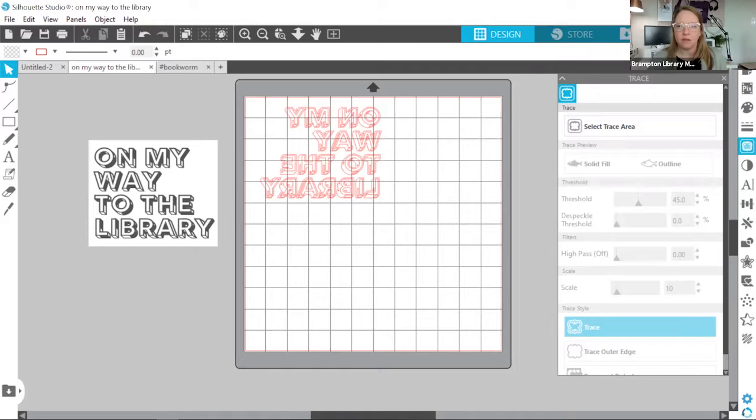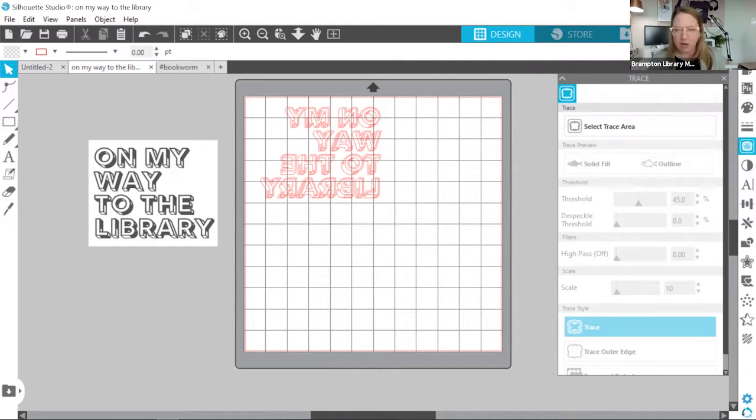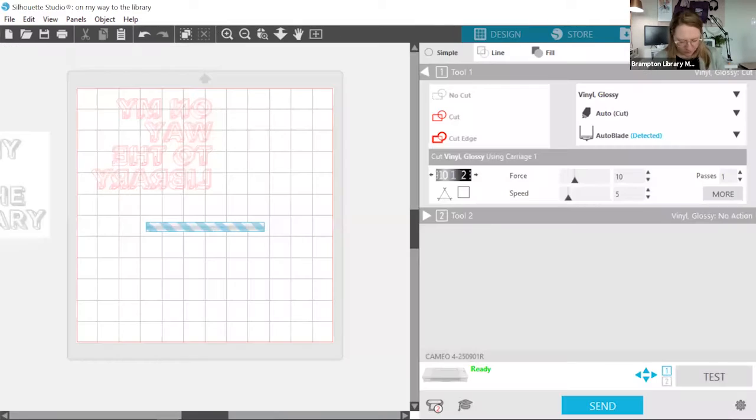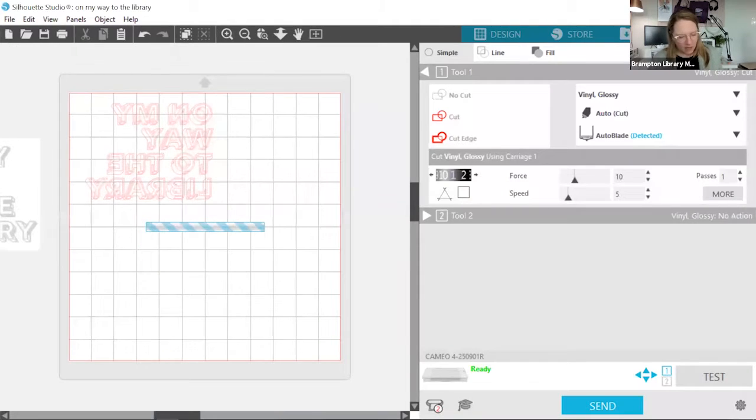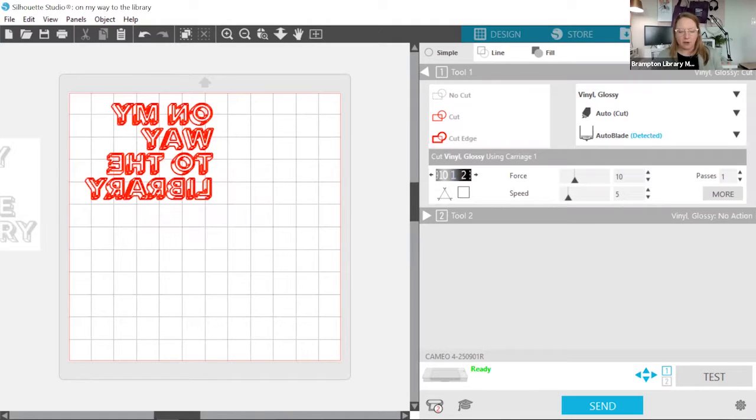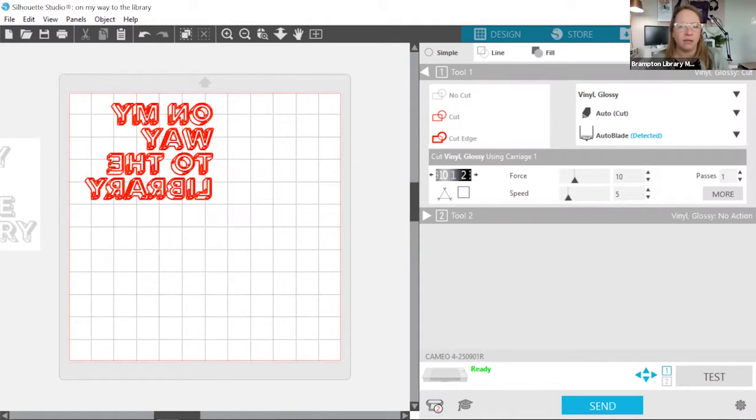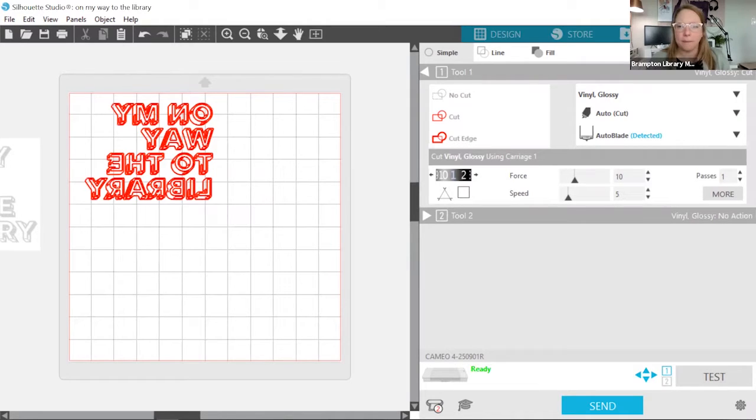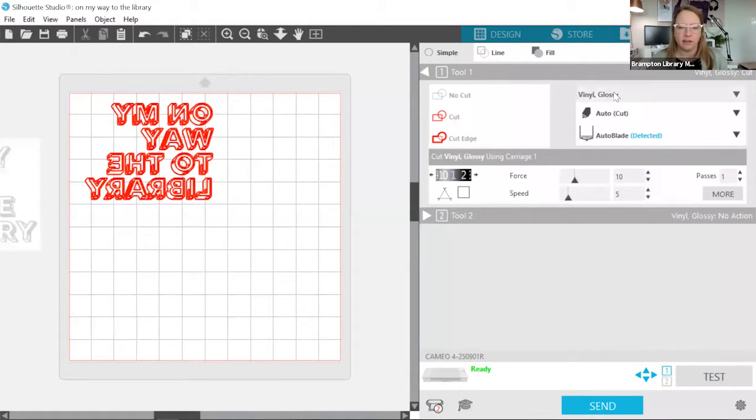Okay, so now I think we're ready to cut. So I'm going to head over to the send panel. The send panel is where we make sure we have the correct settings for our machine and our blade.